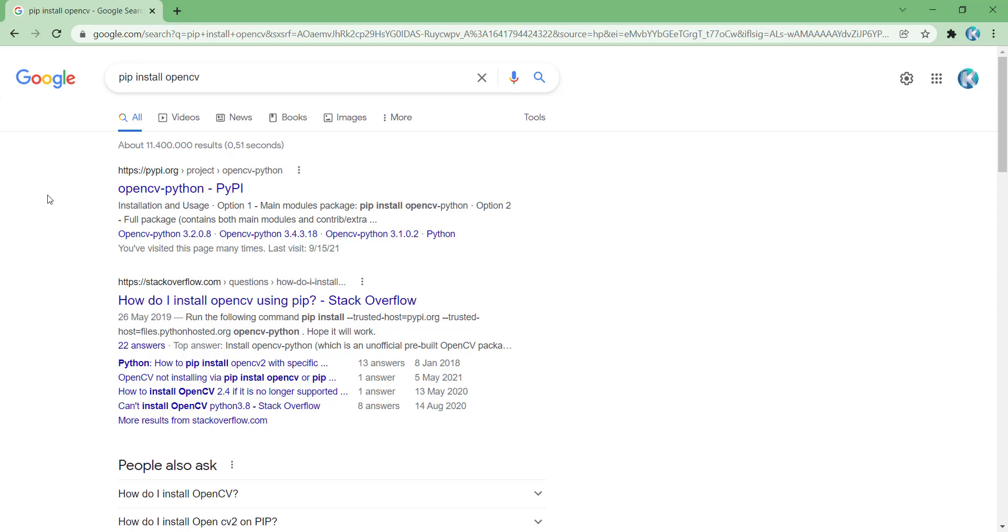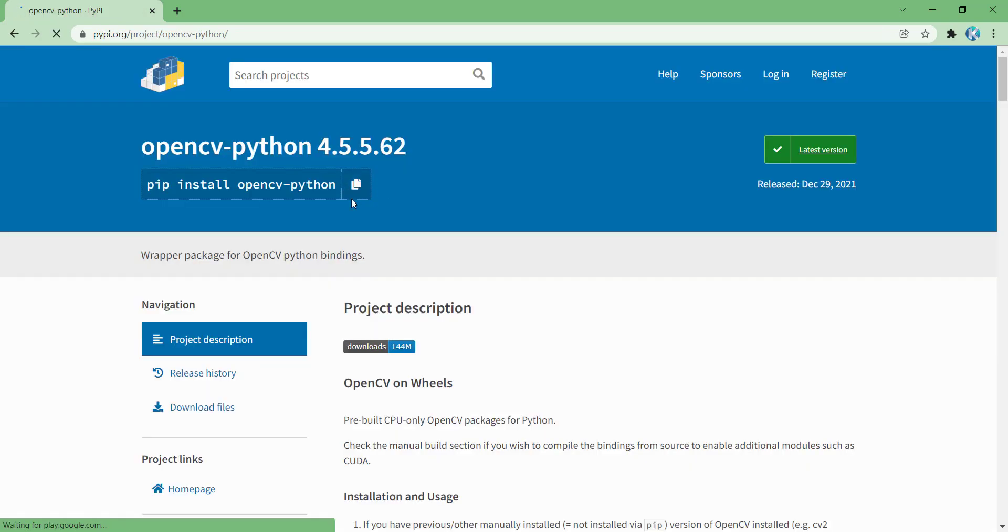I should simply type pip install opencv in Google, and on this site PyPI.org, if I click on it, you can see it says if you want to install OpenCV for Python, you should type pip install opencv-python.